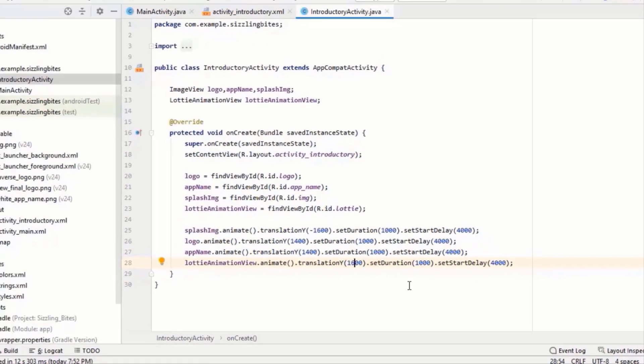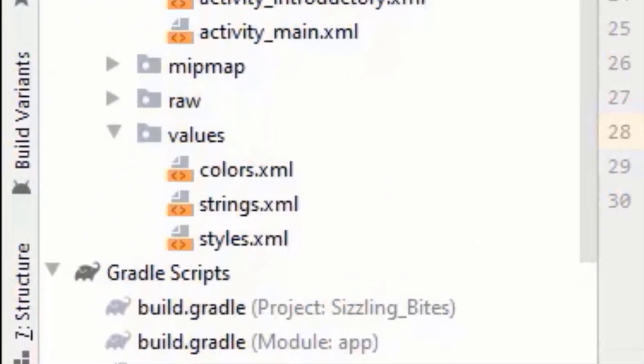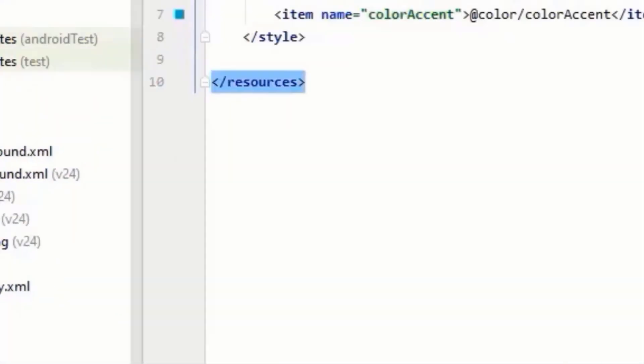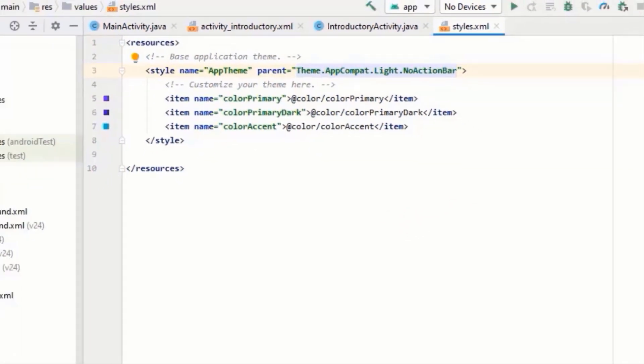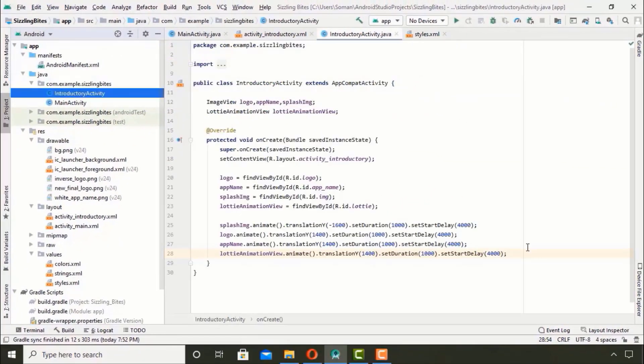We don't want an action bar in our app, so for this purpose go to styles and change this to NoActionBar. And then run the app.